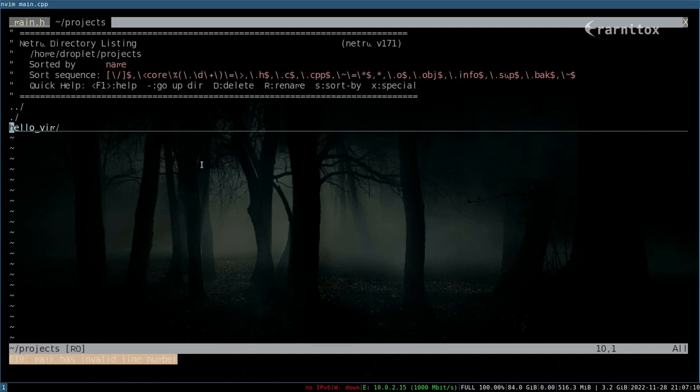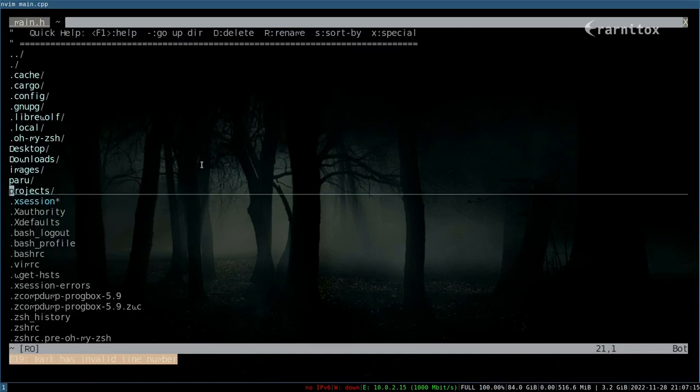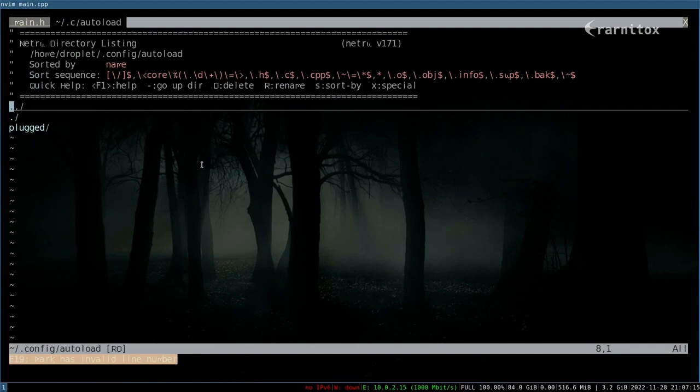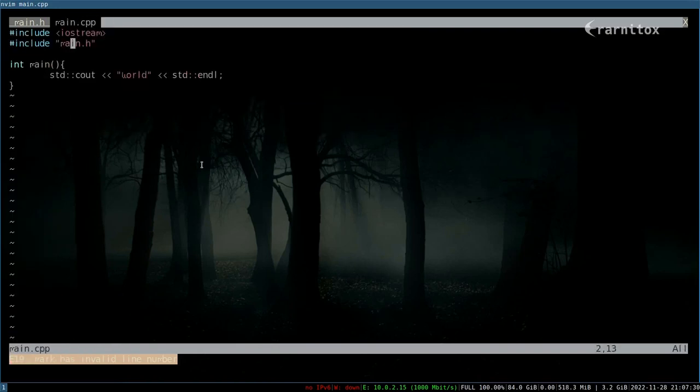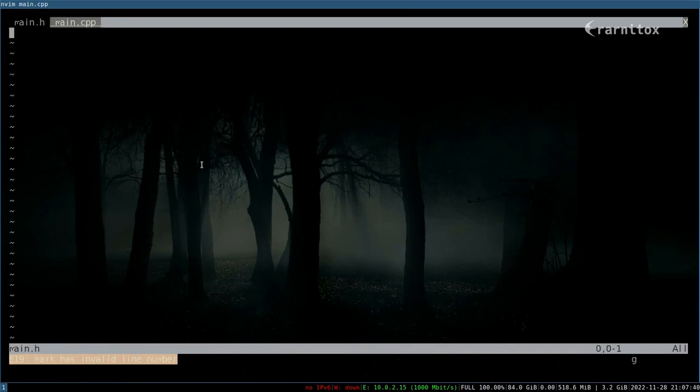a couple of times, you can see all the files I had open previously. If I do that with CTRL-I a couple times, we can see I have traveled back and now forward again.